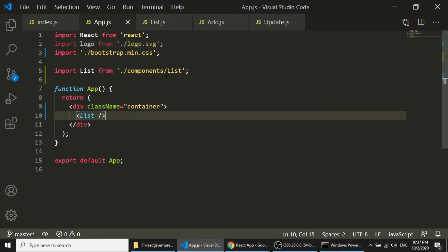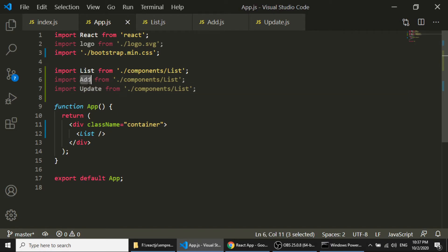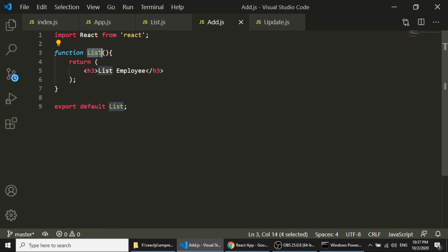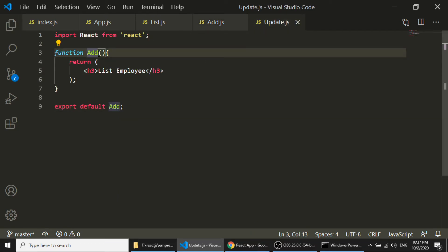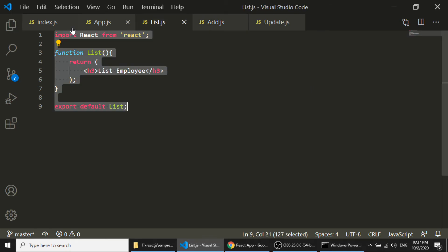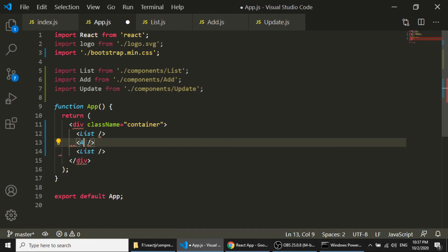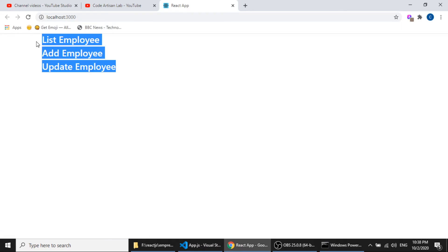Similarly, we can add the Add and Update components. I will copy the List function into add.js and update.js and change the text to 'Add' and 'Update' respectively. Then I add the Add and Update component tags in the container. Here you can see it is showing all three components: List, Add, and Update.